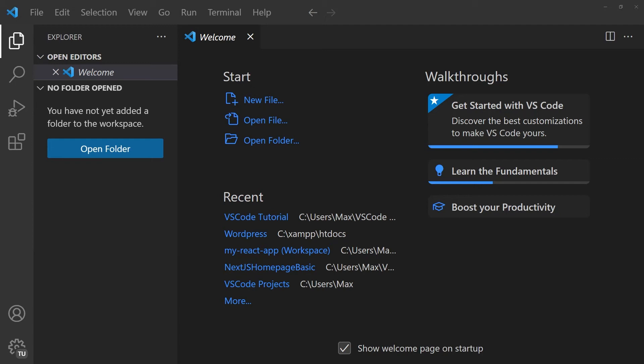Hey, how's it going everybody? In this short video, I want to walk you through the basics of using VS Code. In this video, we will only look at the essentials that will help you start your first project in VS Code.